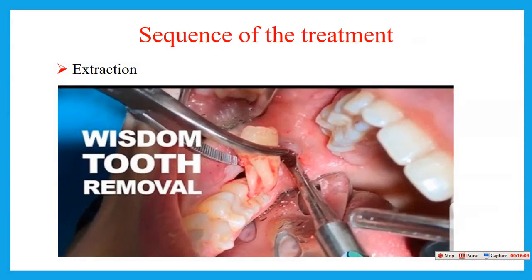Then I will talk about the sequence of treatment for any orthognathic surgical treatment. The first step is extraction. The aim of extraction is for leveling and alignment, or to relieve crowding, and to remove teeth that interfere with the osteotomy site — especially the wisdom teeth. Most surgeons prefer to remove the wisdom teeth, whether erupted or not, because they may interfere with the osteotomy site especially in mandibular orthognathic surgery.